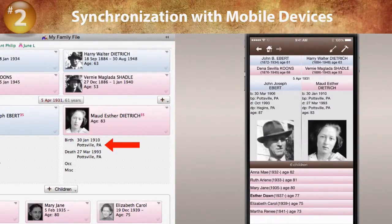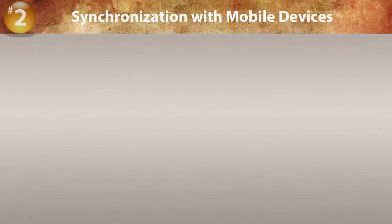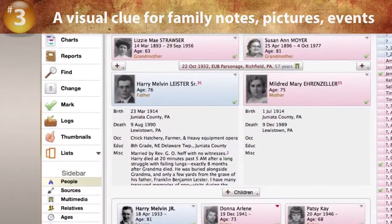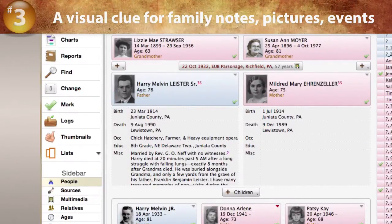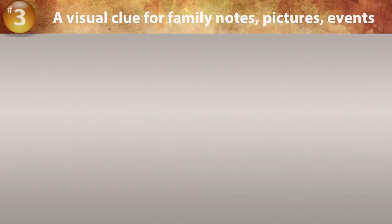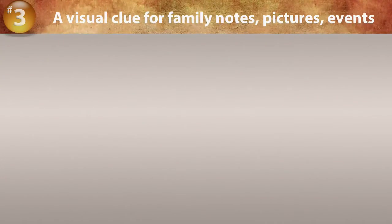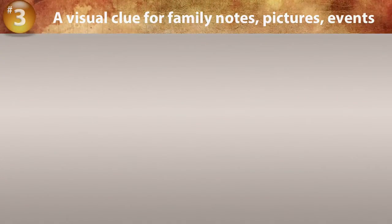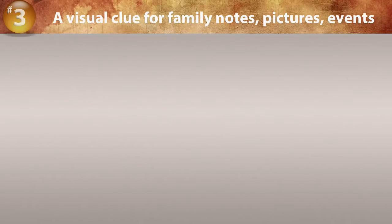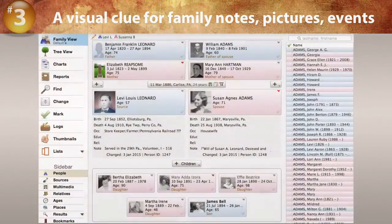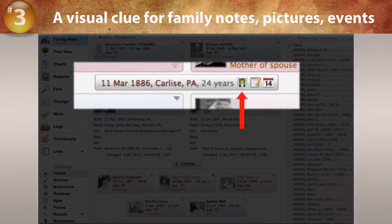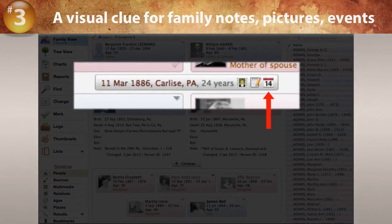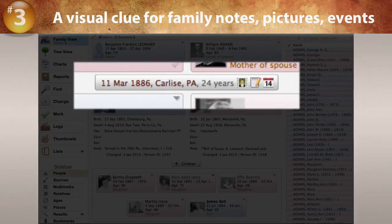There's no longer a need for manual syncing over Wi-Fi. Although it's always been easy to spot notes, pictures, and events for people in the family view, one of the most frequent requests we've heard was for a visual clue to see at a glance when a couple or family has any family notes, family pictures, or family events. In Reunion 11, icons appear in the marriage field indicating if any multimedia, notes, or events are attached to the current couple or family.